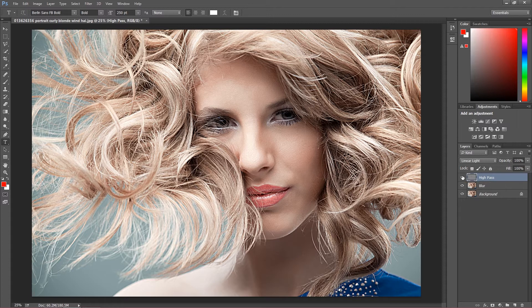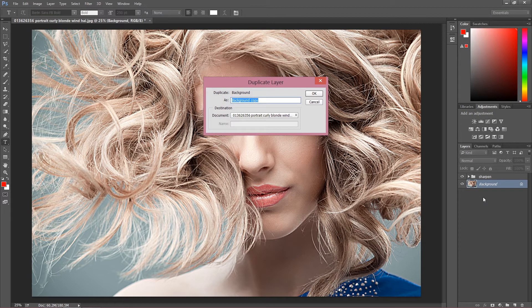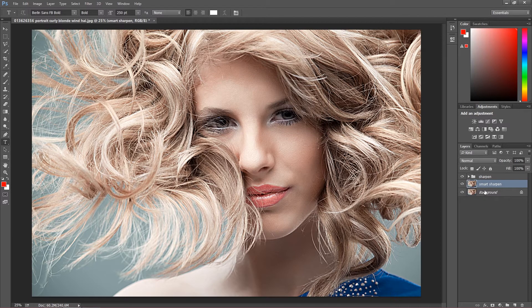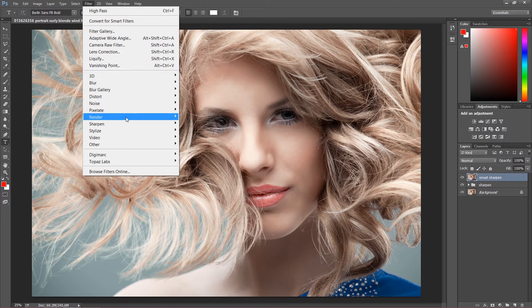Our image is perfectly sharpened. Right now I'm going to put this into a group with Ctrl+G and call this group 'sharpen'. Now I'm going to apply smart sharpen to show you the differences between these two effects. I'm going to duplicate this layer once again, call it 'smart sharpen', move it to the top, and apply the smart sharpen filter.